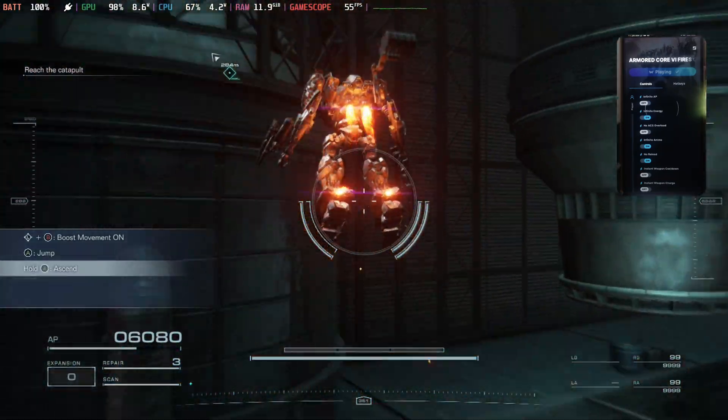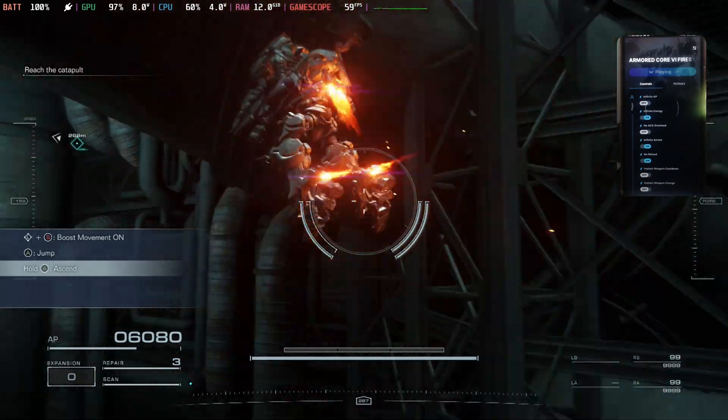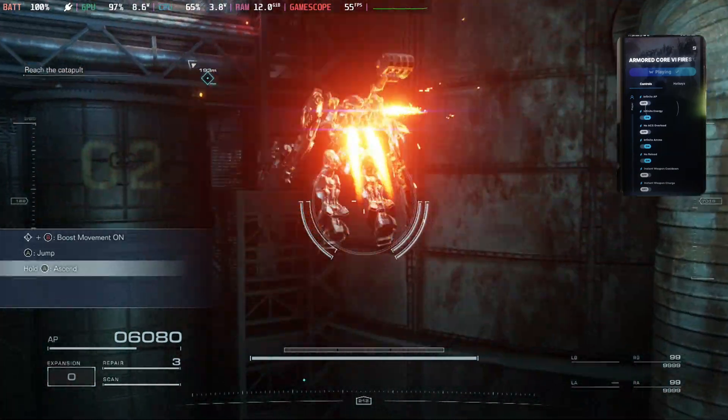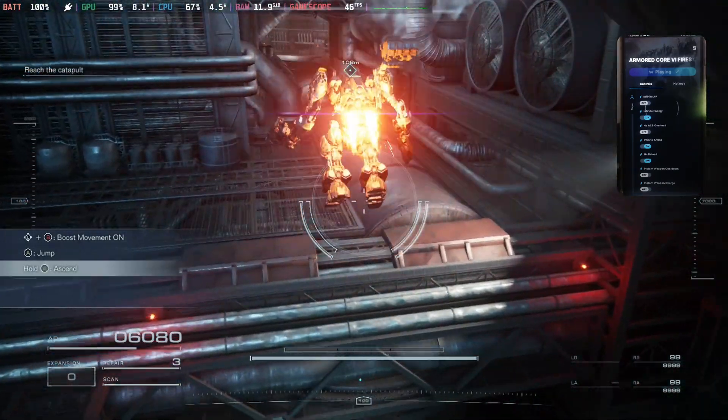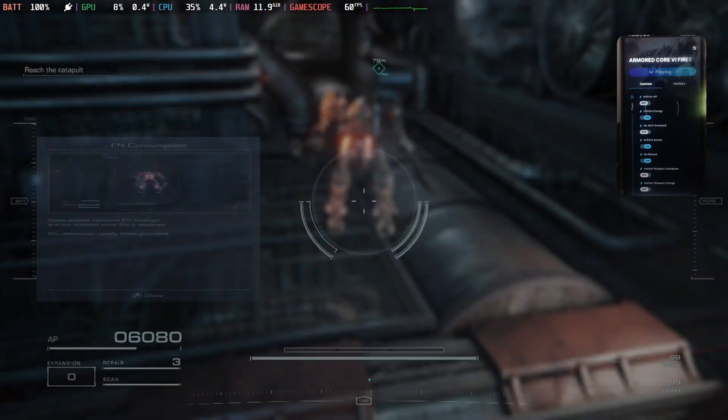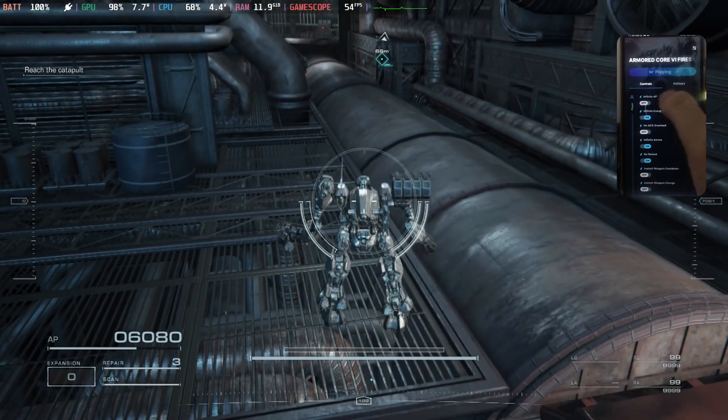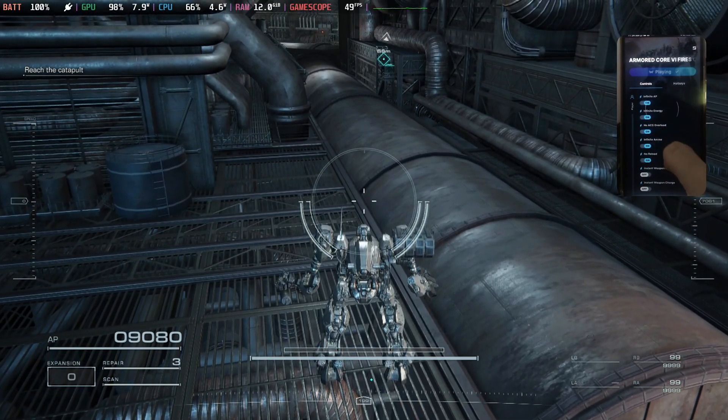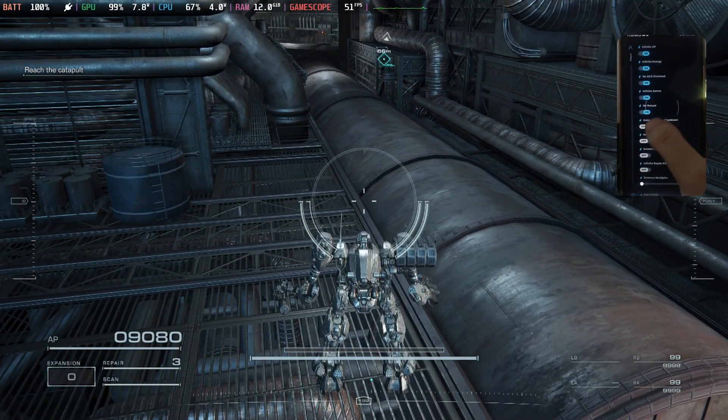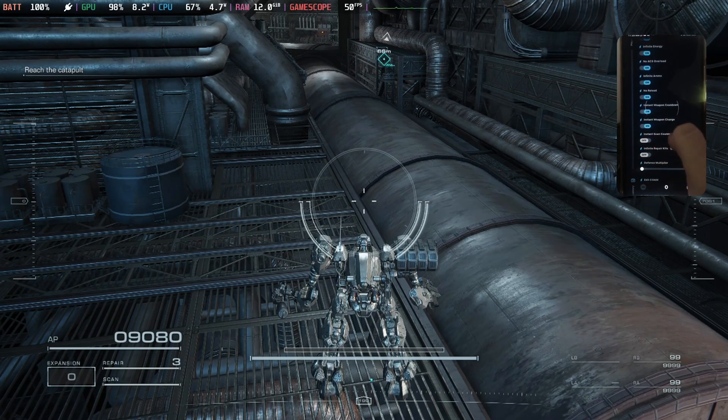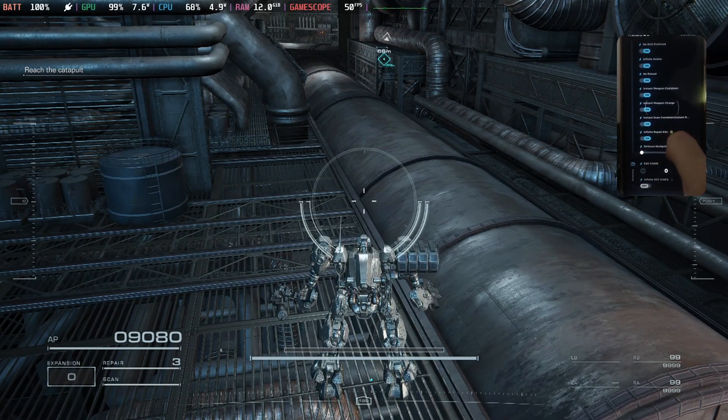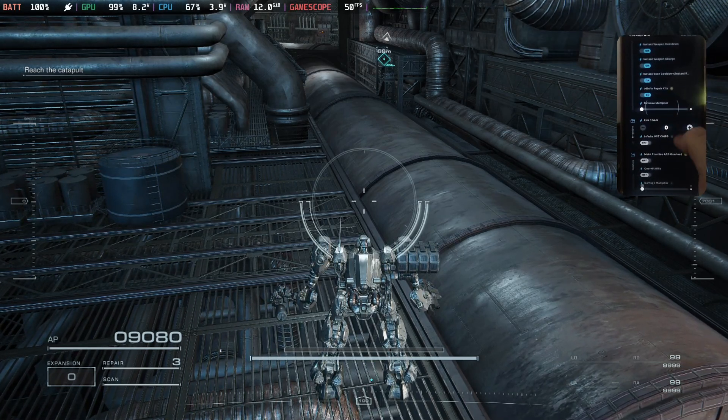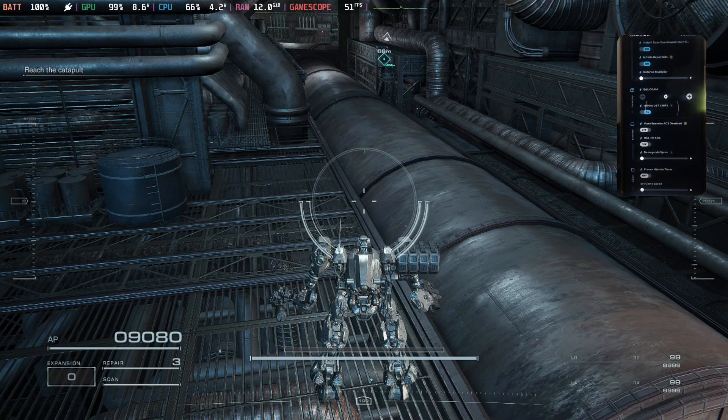Alright, let me go find some enemies. And then let's just go super overpowered. So let's turn on infinite AP, no ACS overload, instant weapon cooldown, instant weapon charge. Alright, let's just tick them all. We're going crazy.